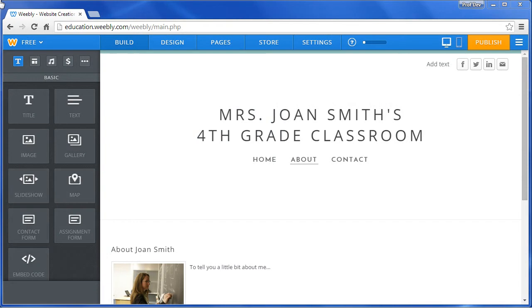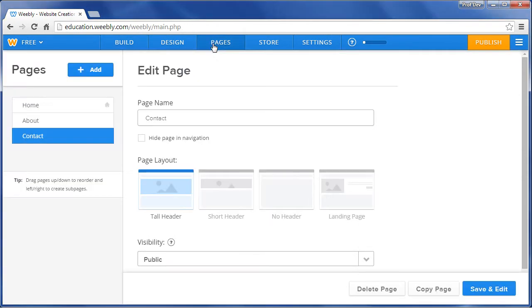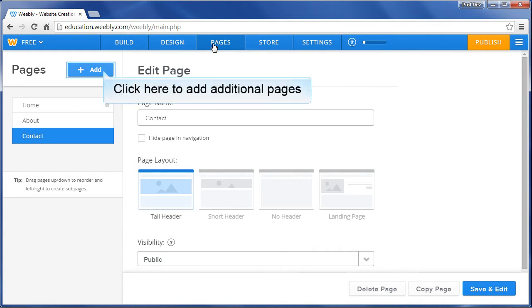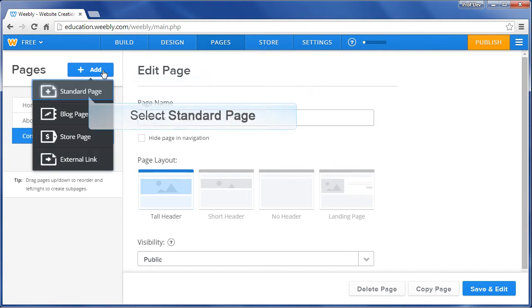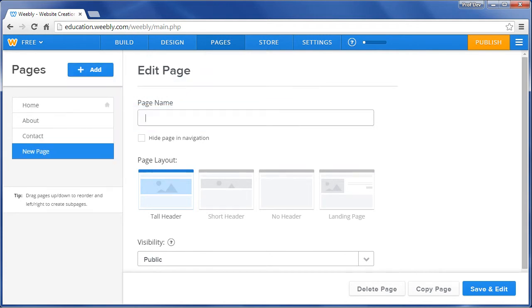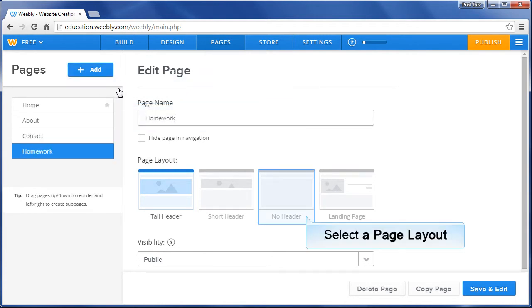To manage the pages in your navigation bar, click Pages at the top. Now suppose we wanted to add a Homework page. Click the Add button on the left. Then select Standard Page. Type Homework for the page name and select a page layout.